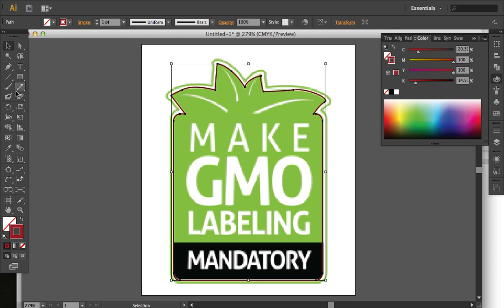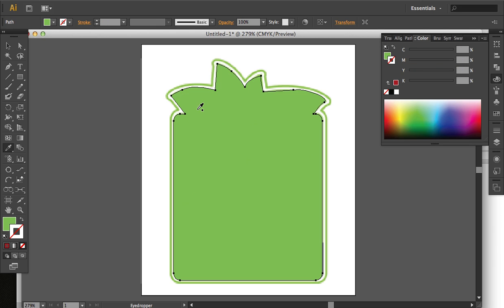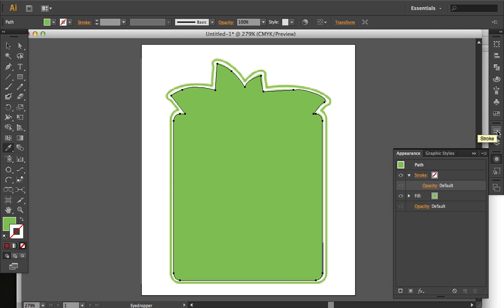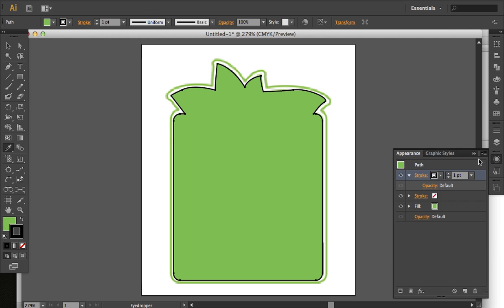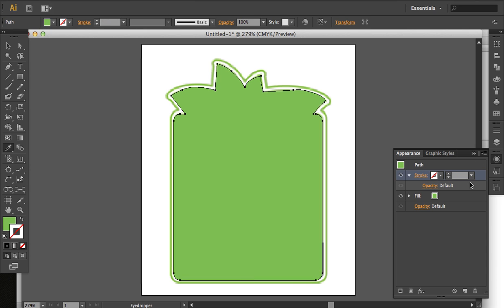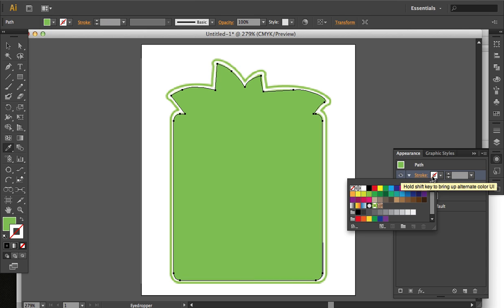I'm going to give this a green color using the Eyedropper panel. And now, I'm going to go back to the Appearance panel, and I'm going to add a new stroke. I guess I could have just used the one that was already there. I'll color it green.